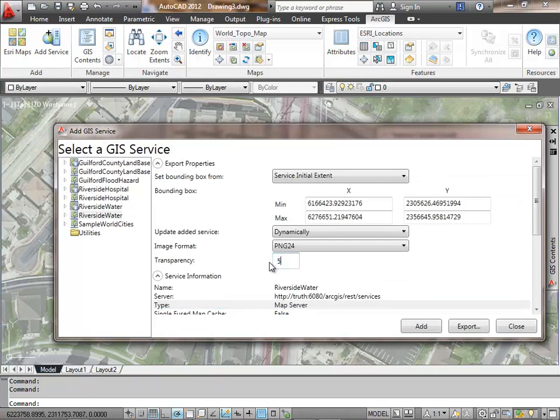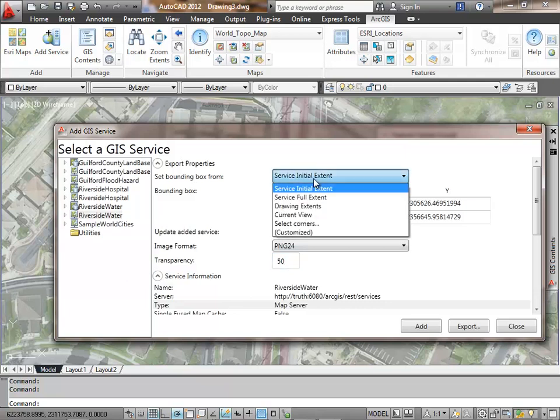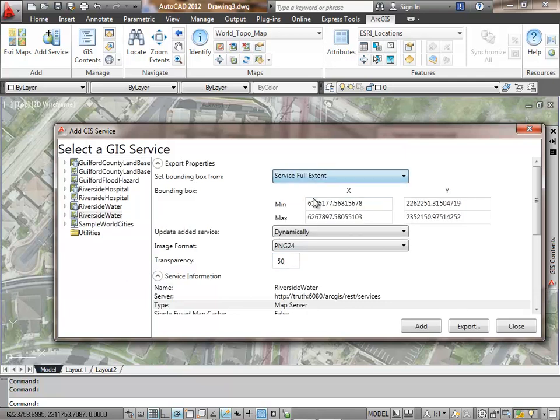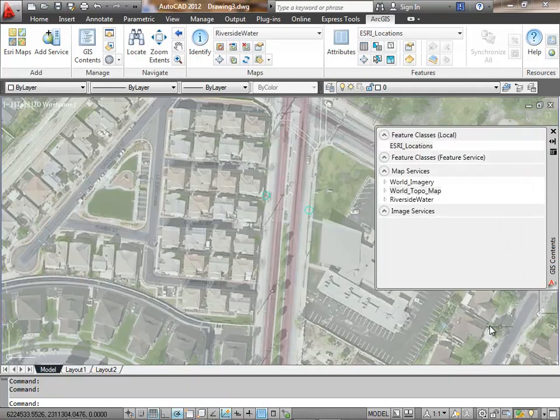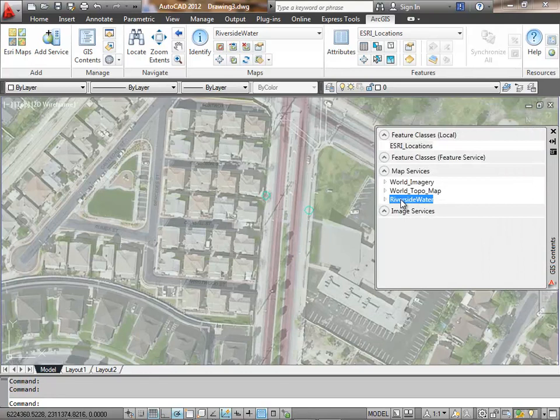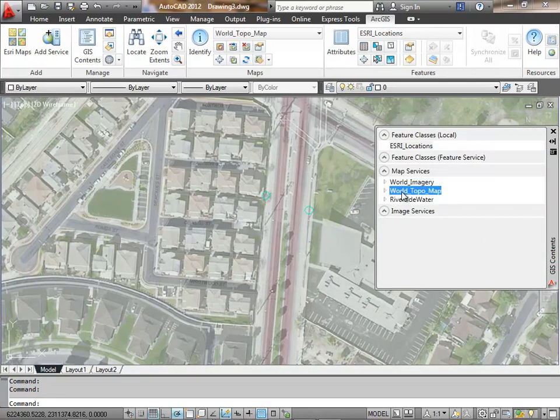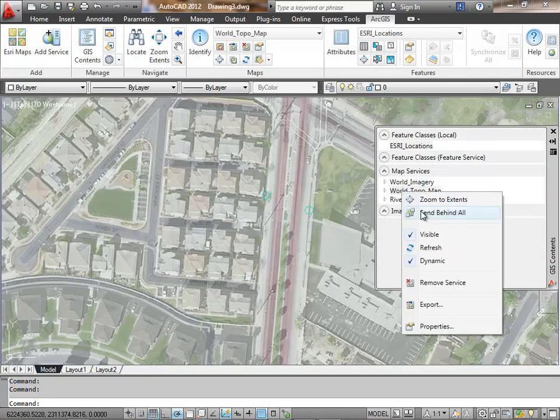I'm going to connect to a server locally here of some water system information and set its transparency from the beginning. I've added this map service to my drawing.